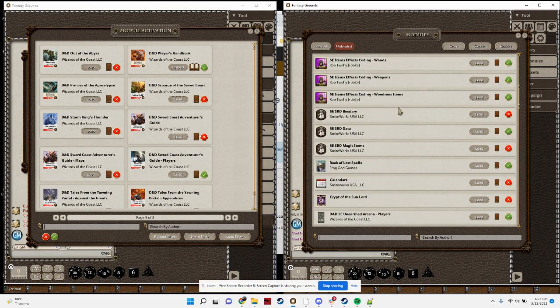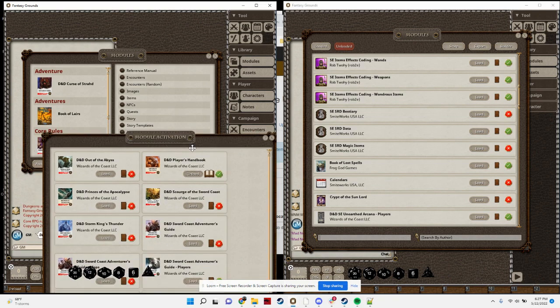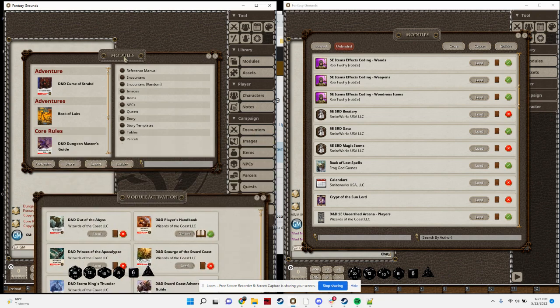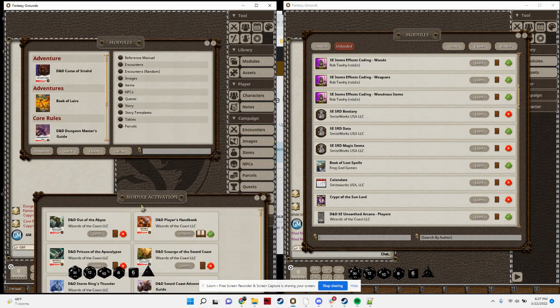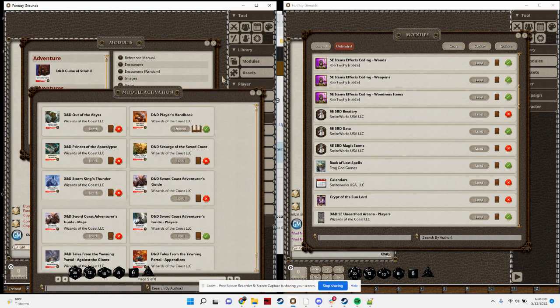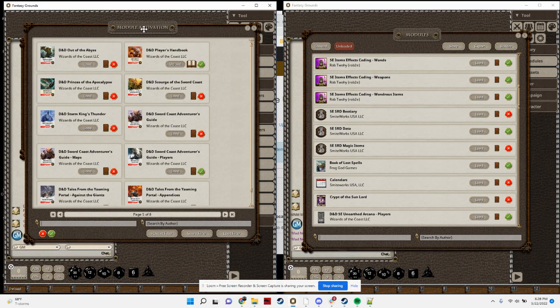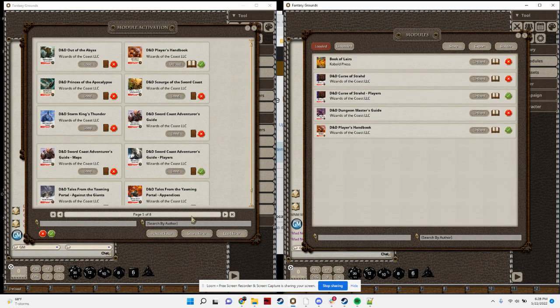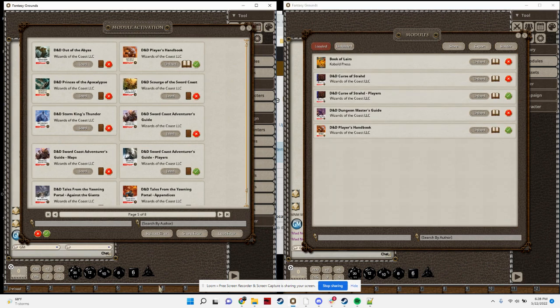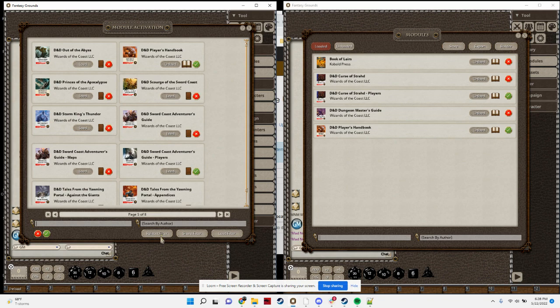I've also kind of combined the buttons. The store and export and builder, those are part of this window and now it's all kind of together in one.